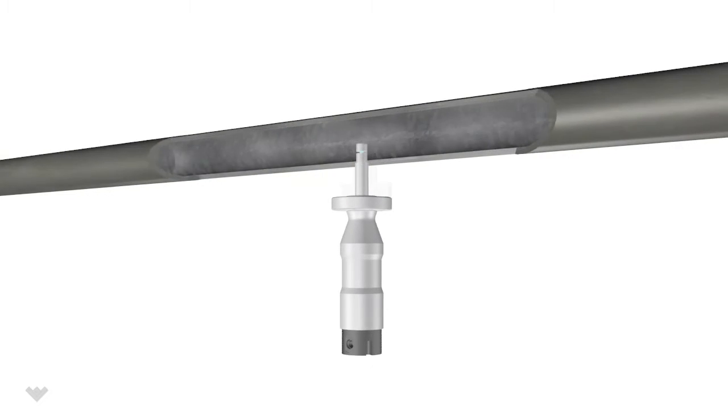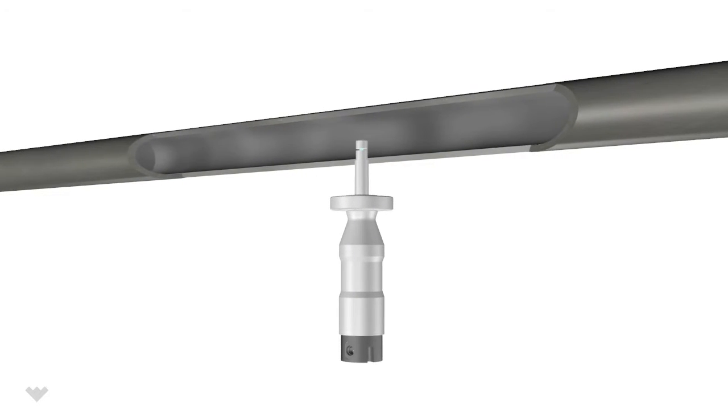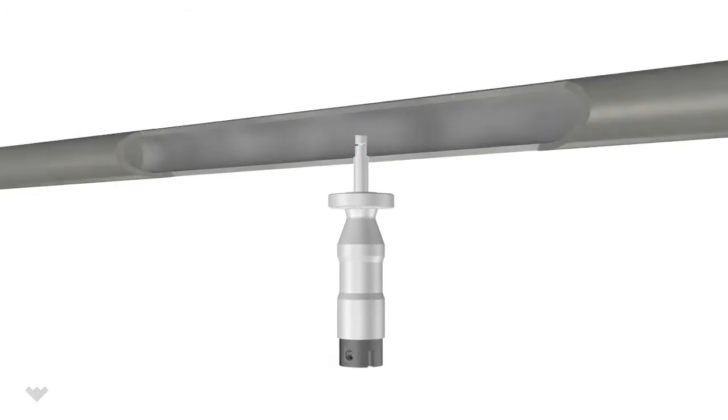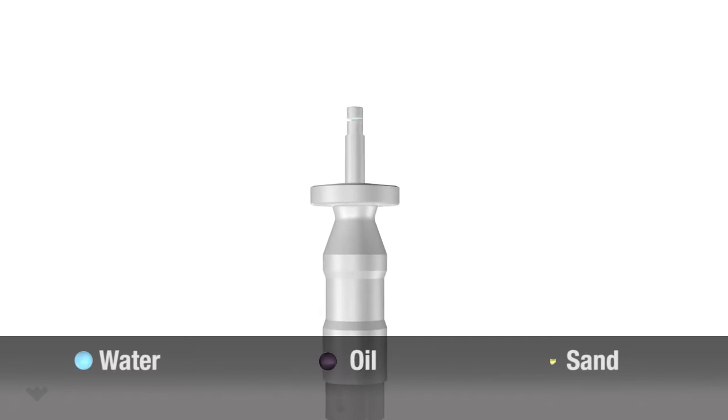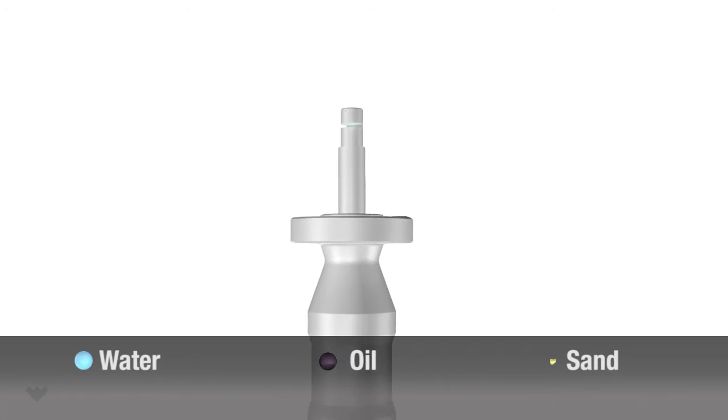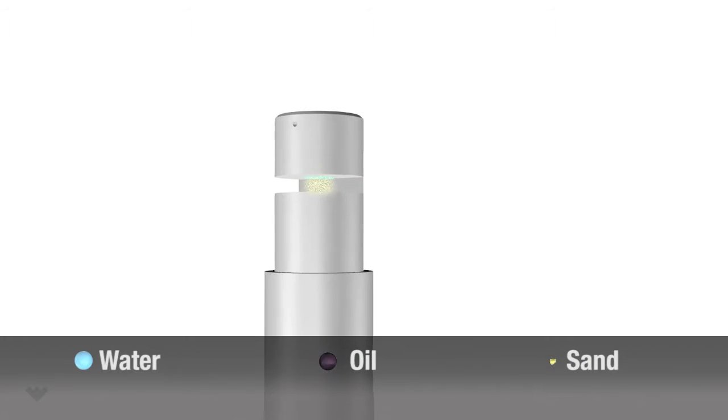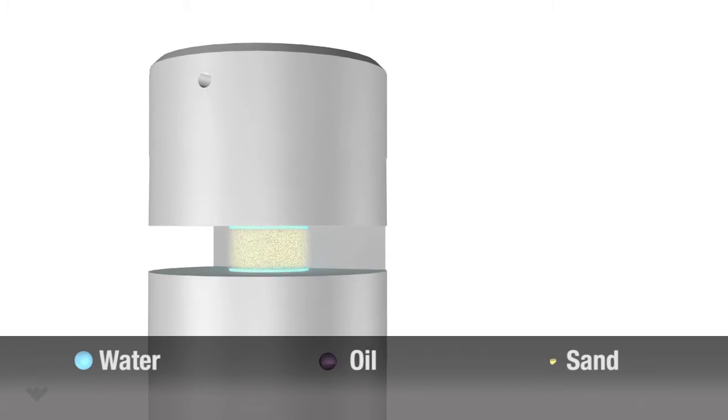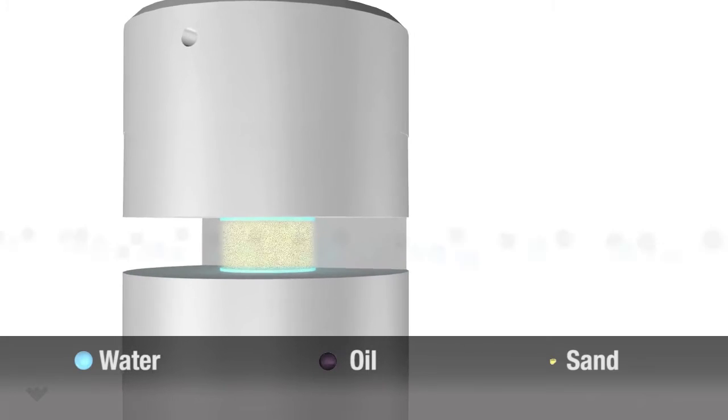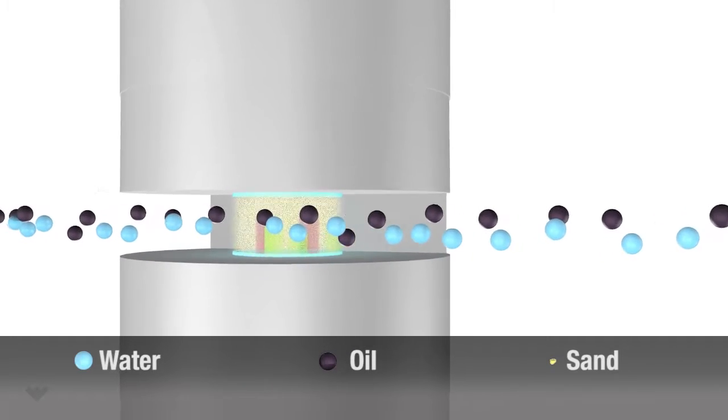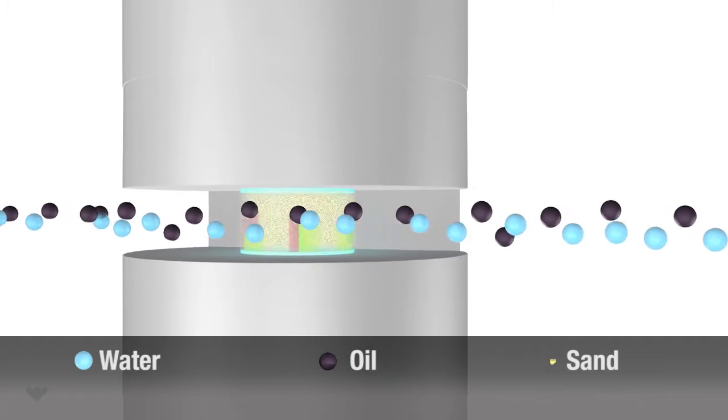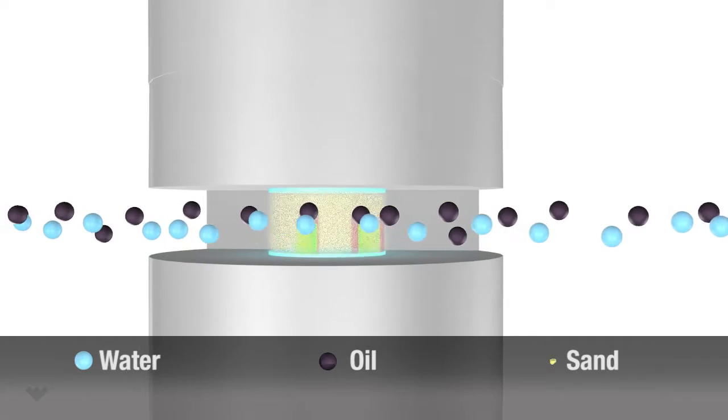Oil and water absorb at different near-infrared wavelengths, which enables the meter to measure the water and oil content even when there is a non-absorbing gas phase present. In fact, the meter can measure water cut even when the stream is more than 99% gas.